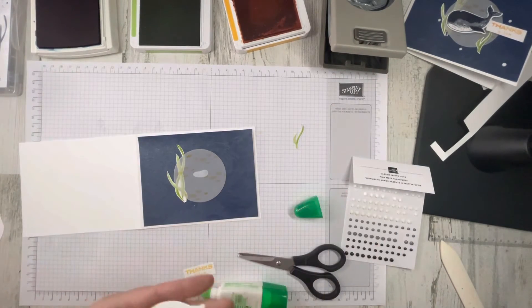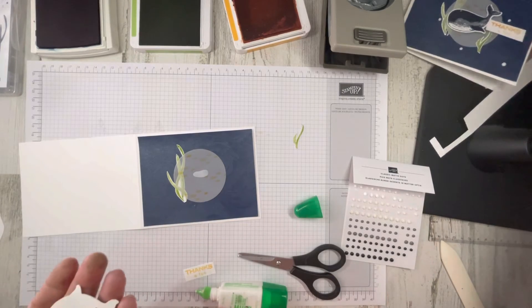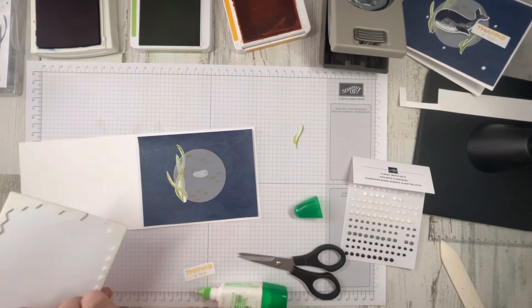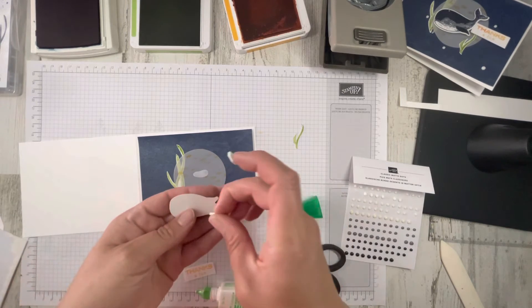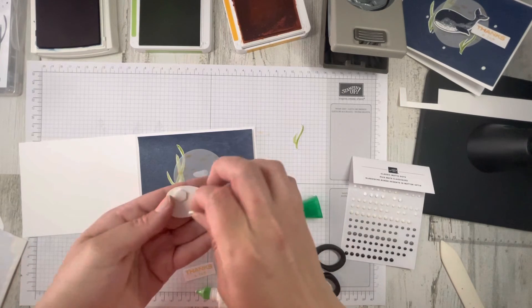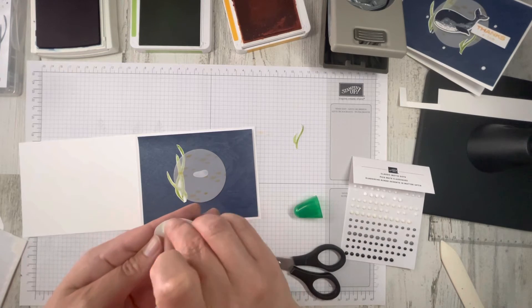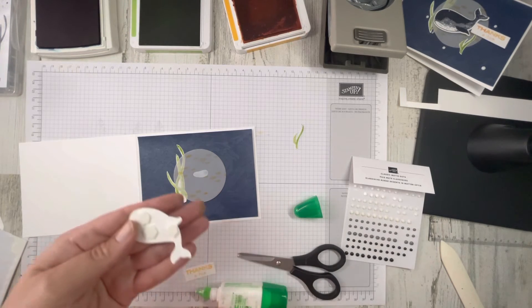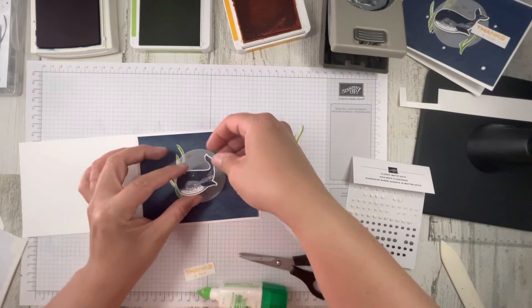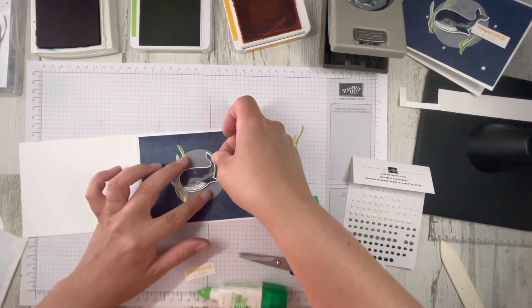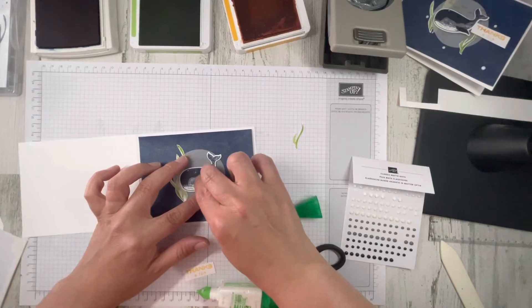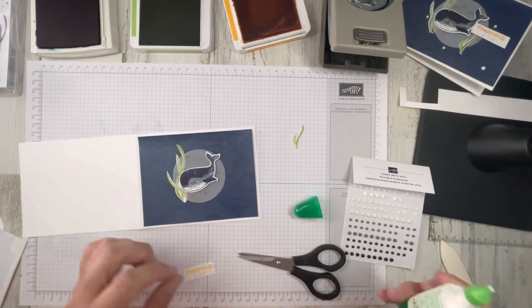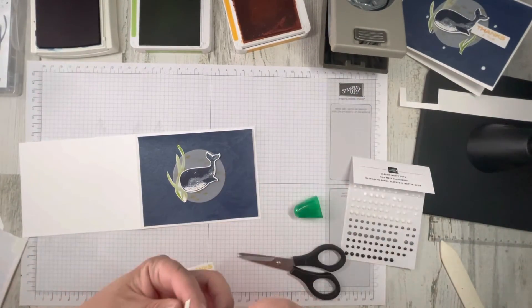Then, and then what, Jen? Then I'm going to take some dimensionals and put that whale right over that glue dot. And then we're going to take our small seaweed next.